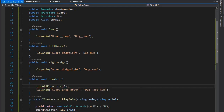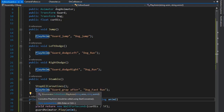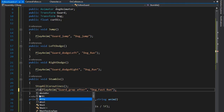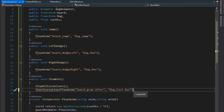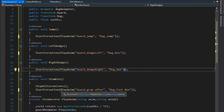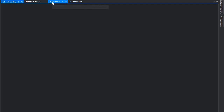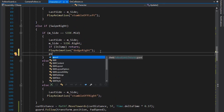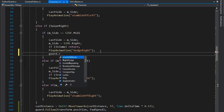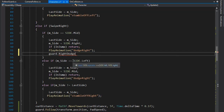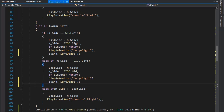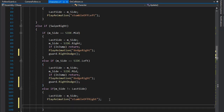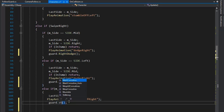Set the stumble animation so that when the player stumbles, the guard plays the catch-up animation. We need to stop the coroutine here, and I'm setting all animations in a coroutine. Now go to the character script and call guard dot right dodge play animation for the right dodge, and play guard dot stumble animation when the player stumbles.